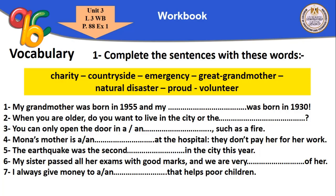My grandmother was born in 1955 and my great grandmother was born in 1930. When you are older, do you want to live in the city or the countryside? Every place has its advantages and disadvantages. You can only open the door in an emergency such as a fire.